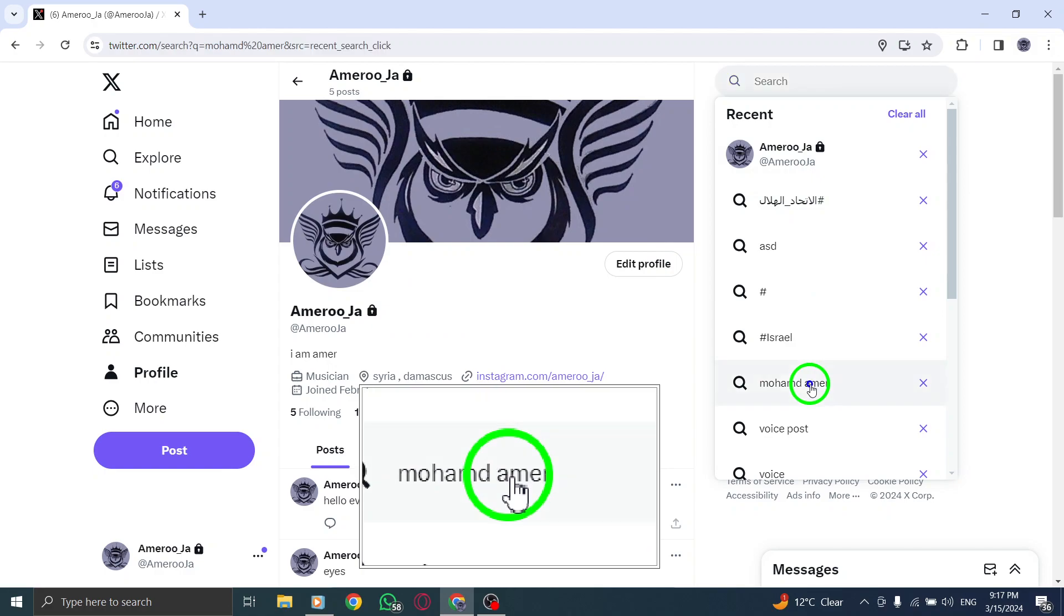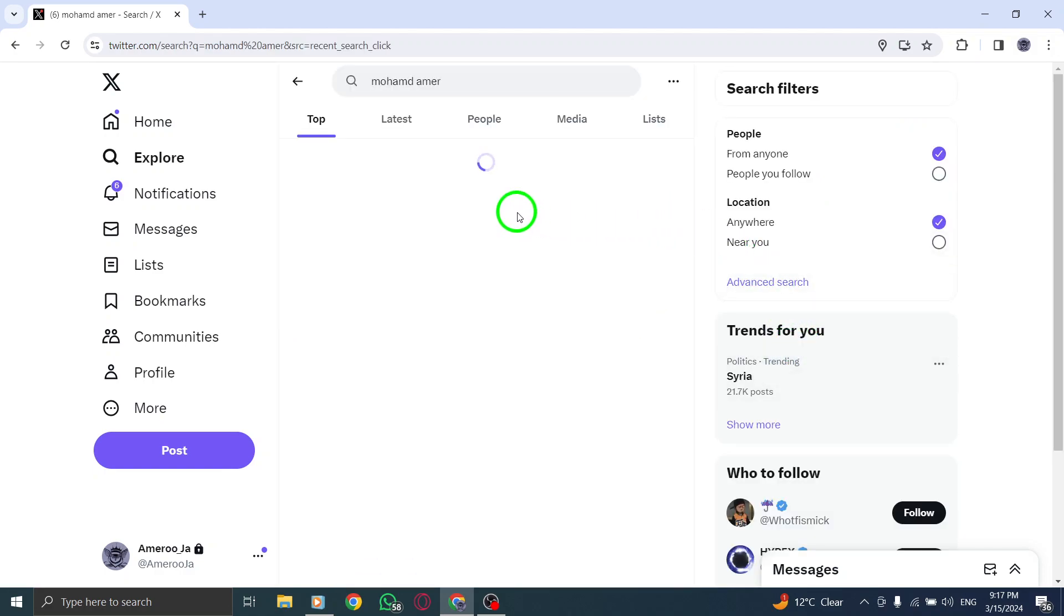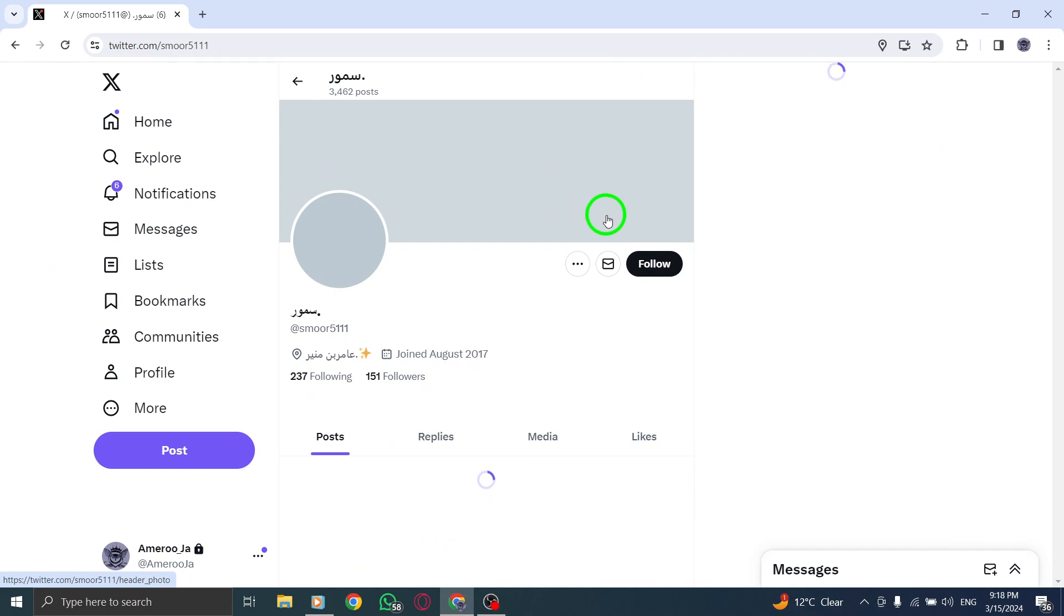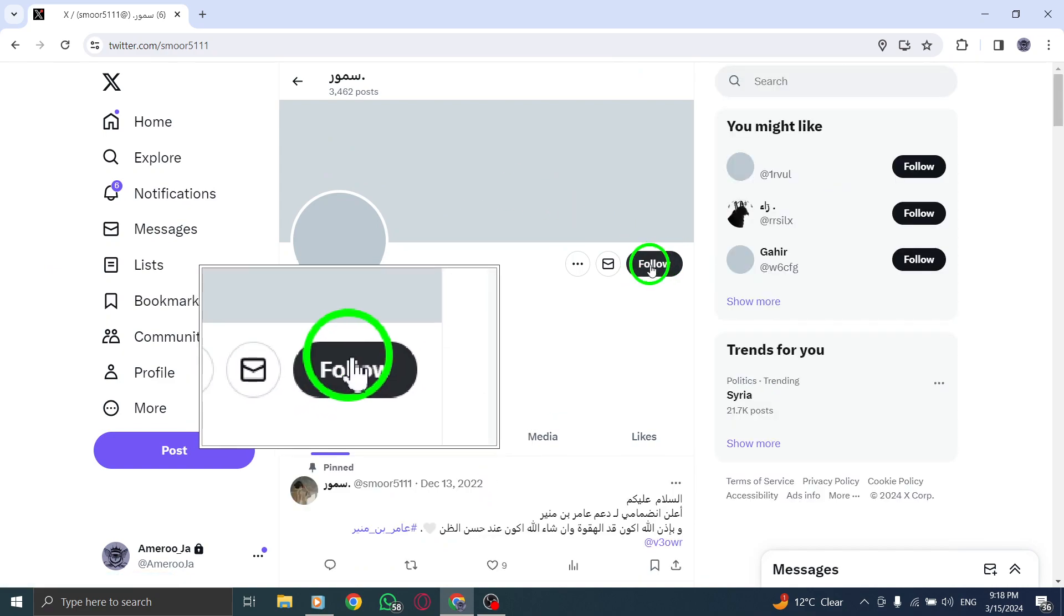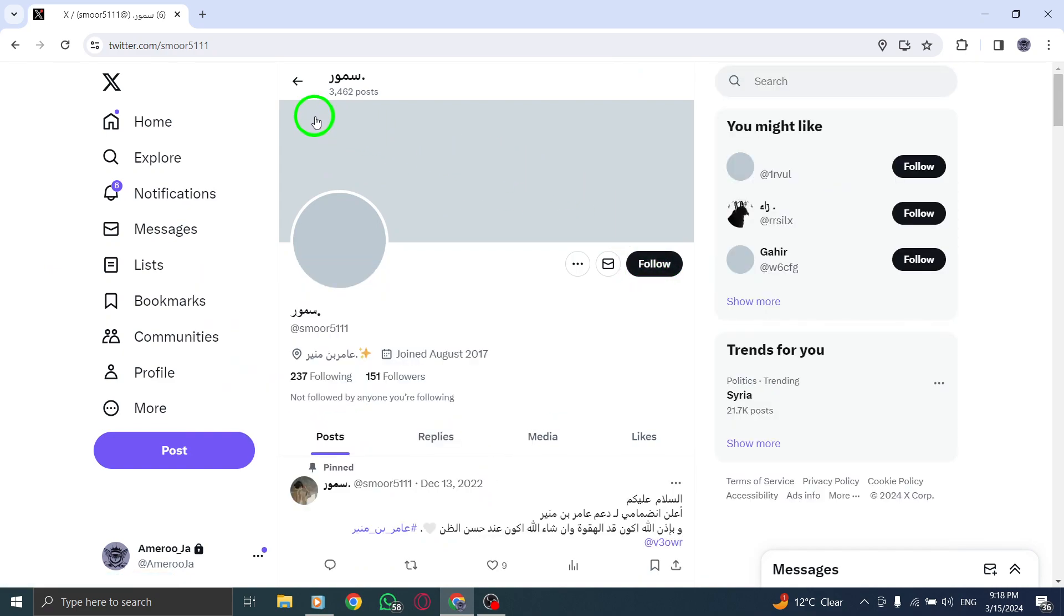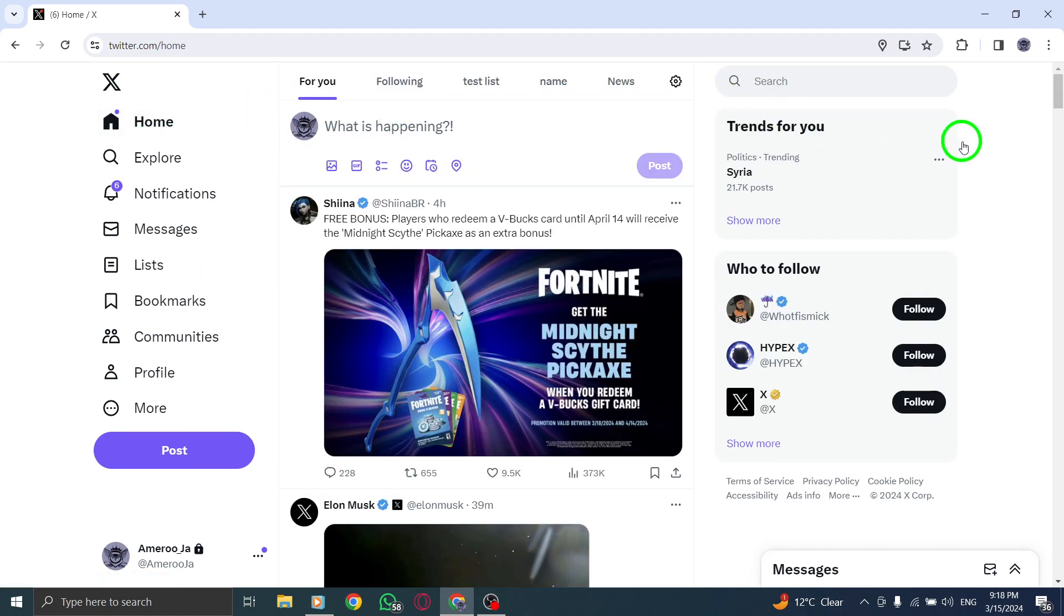By following these steps, you can easily find and follow your favorite celebrities on X, Twitter on PC to keep up with their latest updates and interactions. Thank you for watching.